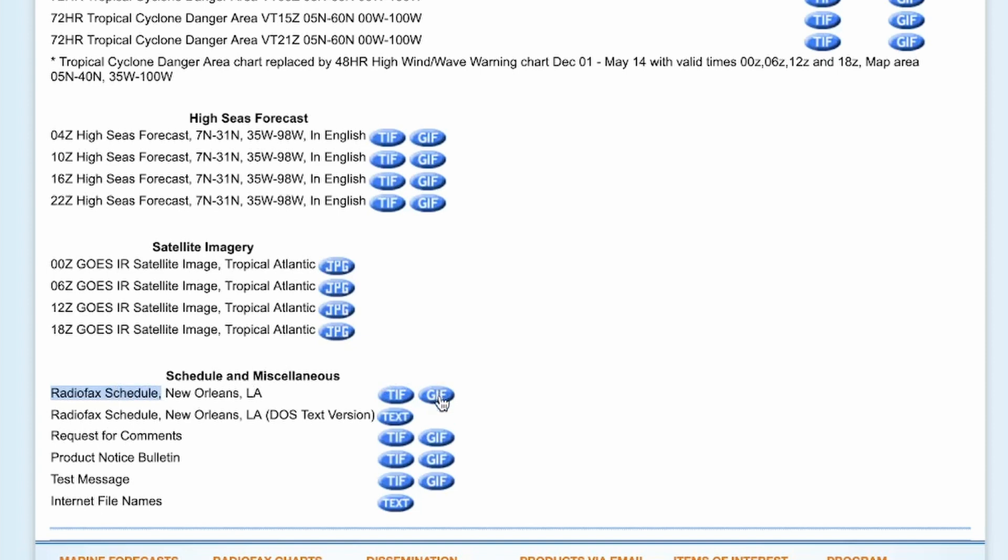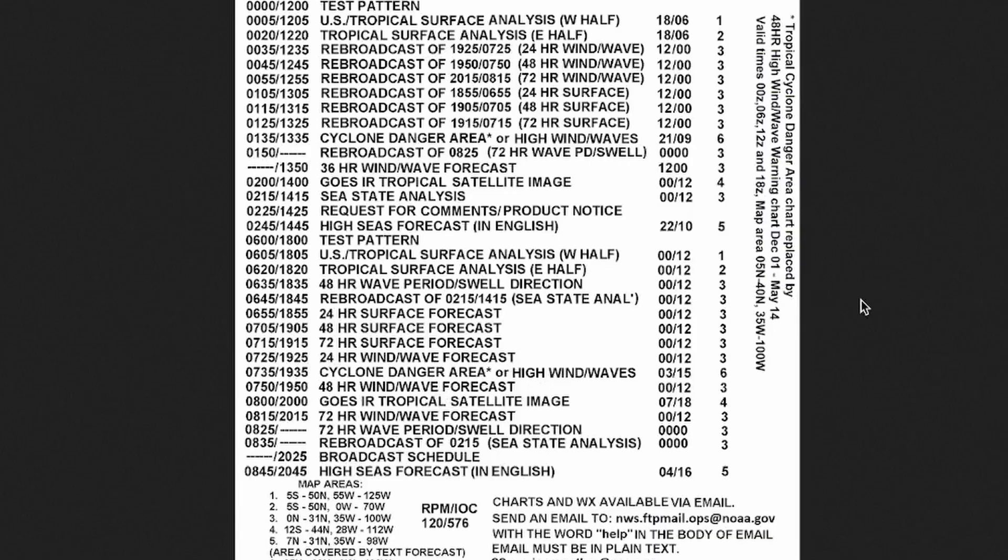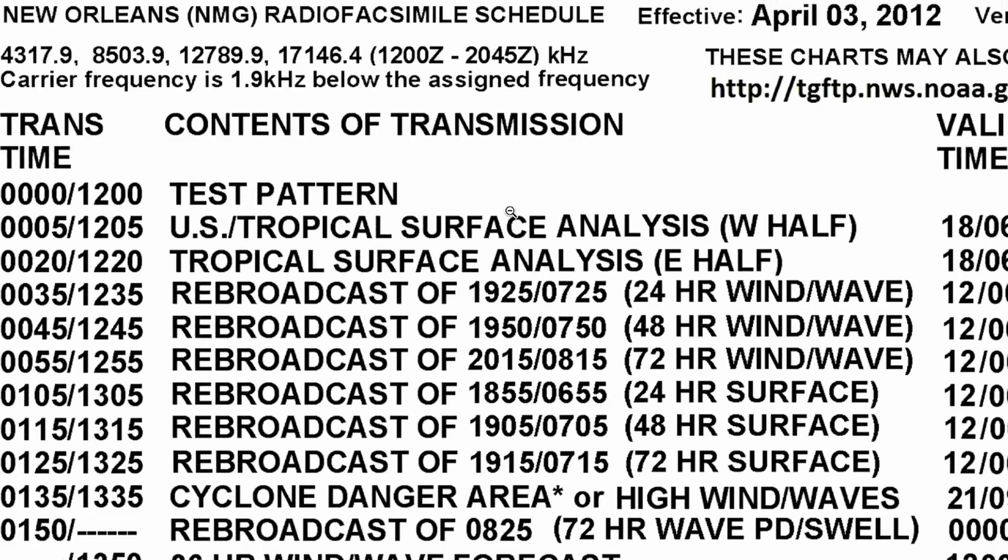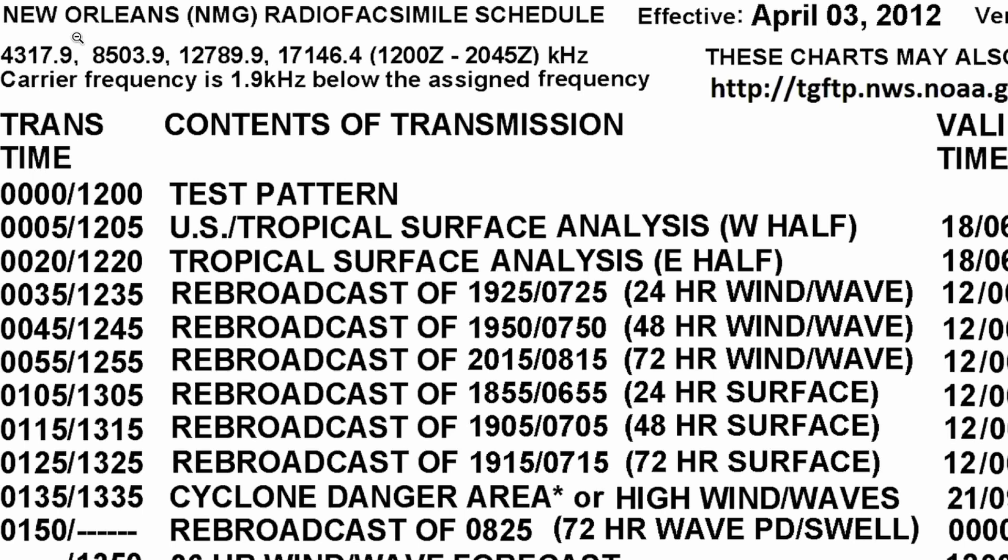Let's go ahead and click into that GIF right there, and that will bring us to this page here. Right up at the very top, you're going to see these set of frequencies. Typically, in the morning, I can use that 8503 frequency, and then later in the day, I typically will use the 12789 frequency. But there's four different ones utilized by this particular station, and just pick the one that works best for the time of day that you're trying to decode these images.